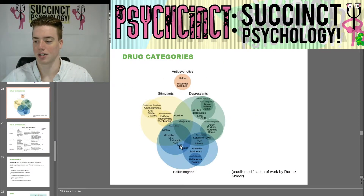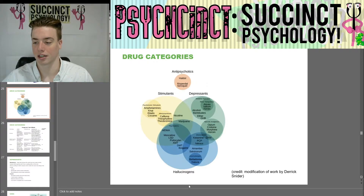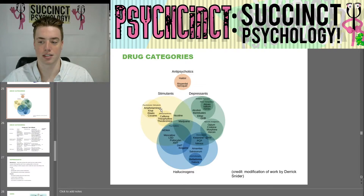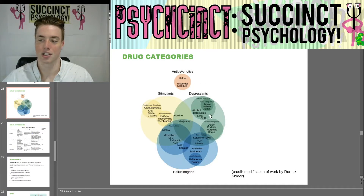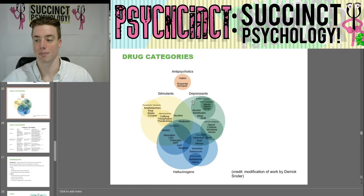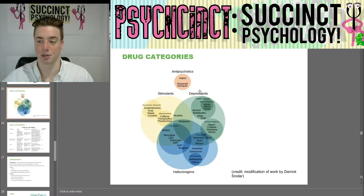Here we have a nice diagram of drug categories: stimulants, depressants, and hallucinogens, with various drugs in each. Psychomotor stimulants include amphetamines, cat, Ritalin, and cocaine. Sedative hypnotics include alcohol, barbiturates, ether, and GHB. And then you have certain drugs that are combinations of multiple categories — like marijuana, which is a combination of a depressant, a stimulant, and a hallucinogen.